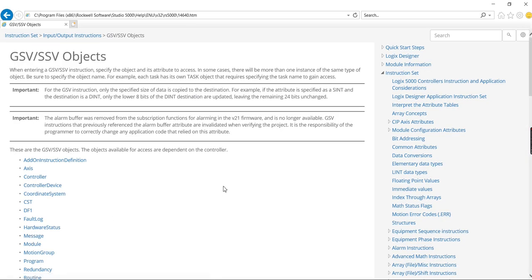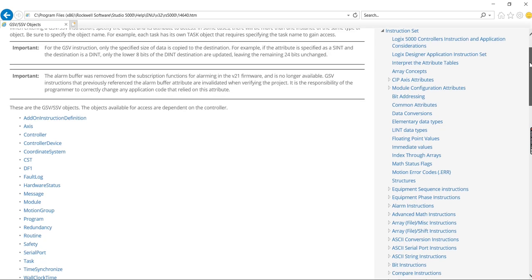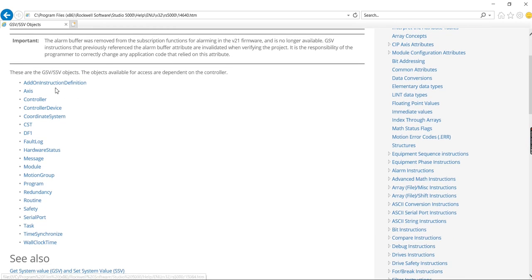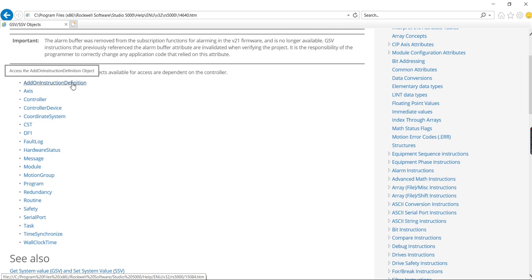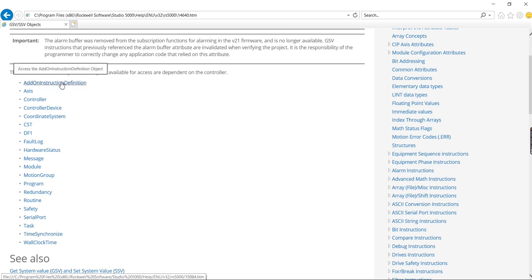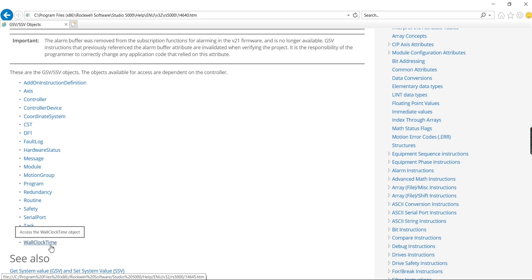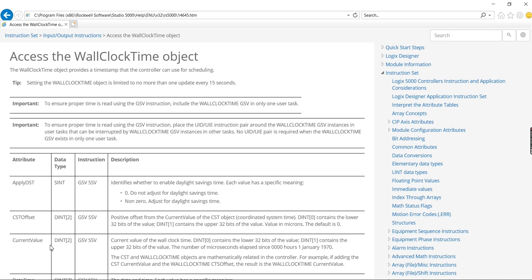And what I'm trying to do today is I'm trying to get the system time out of the controller. So here are the categories of definitions that you can look through. You can see there's Add-on Instruction Definition, there's Controller Parameters, there's Safety Parameters, and then here at the bottom there's Wall Clock Time. So that sounds like it might be something that would have to do with the time. So I'm going to select that and see what's in there.